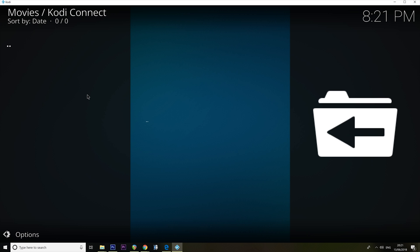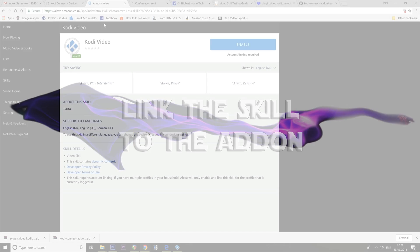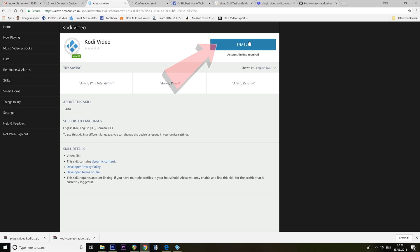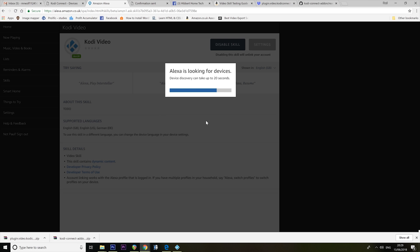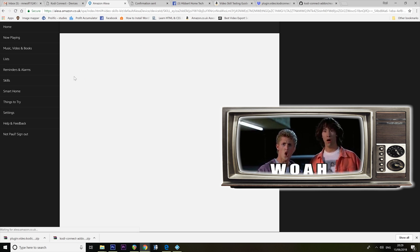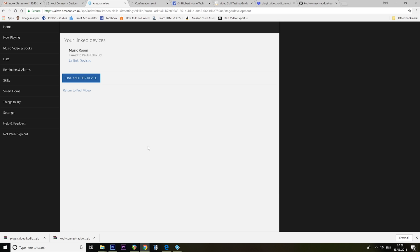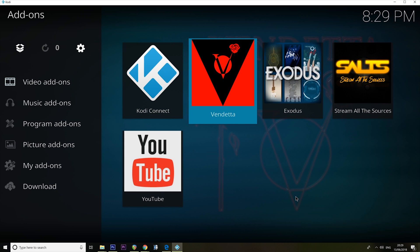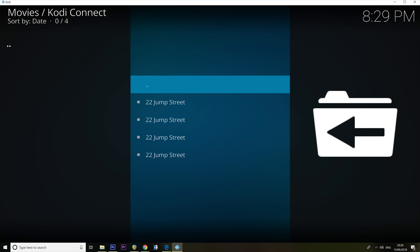This is a good start. I'm getting there now. It didn't actually take very long to stumble my way through. Alexa is looking for devices. Oh, no way! That one, because that's the thing that I'm talking to. Link. I can't believe it. Let's see if that works. Alexa, find 21 Jump Street. Getting 21 Jump Street from Kodi Video. Oh my God. I don't believe it. I don't believe it works. Well done, Thomas.